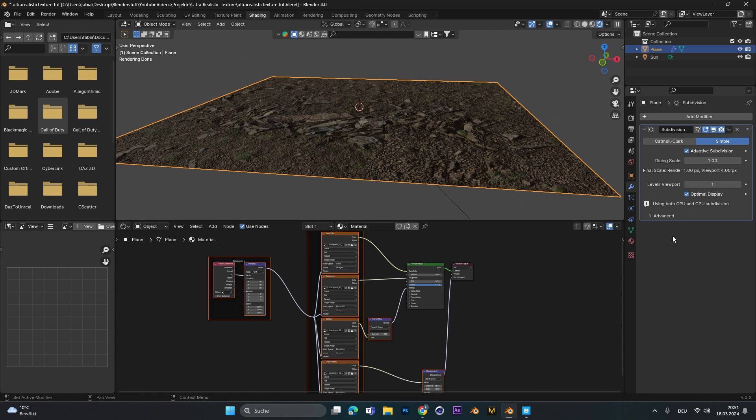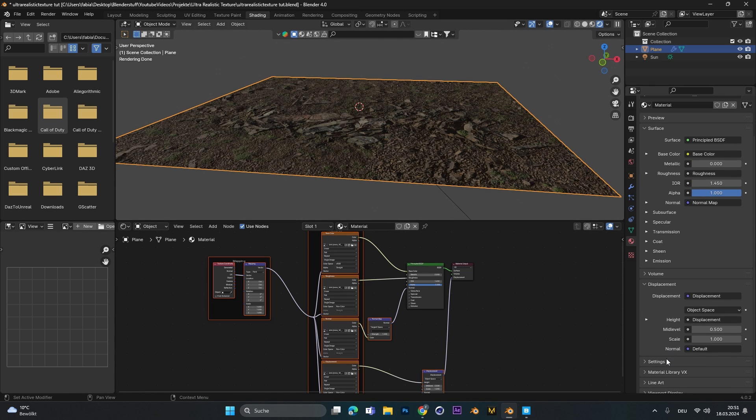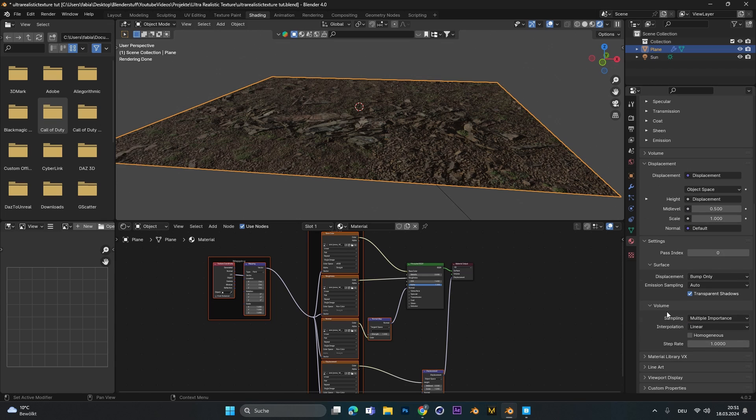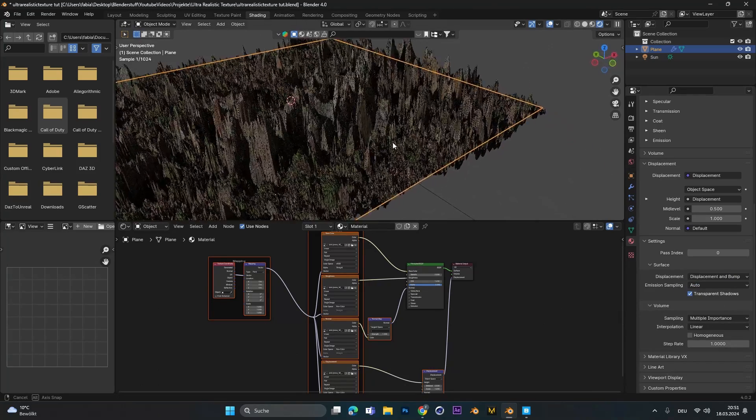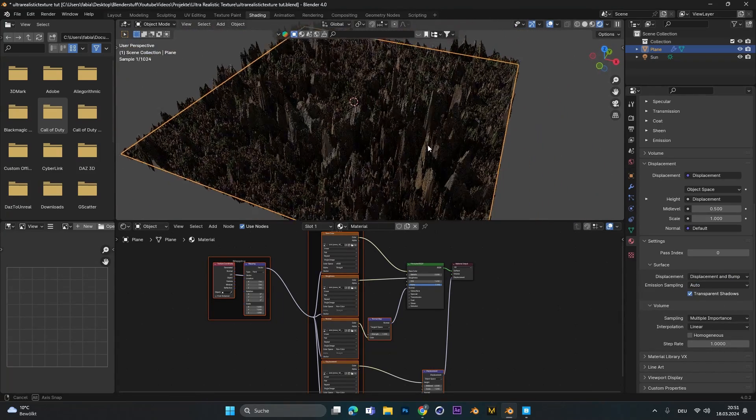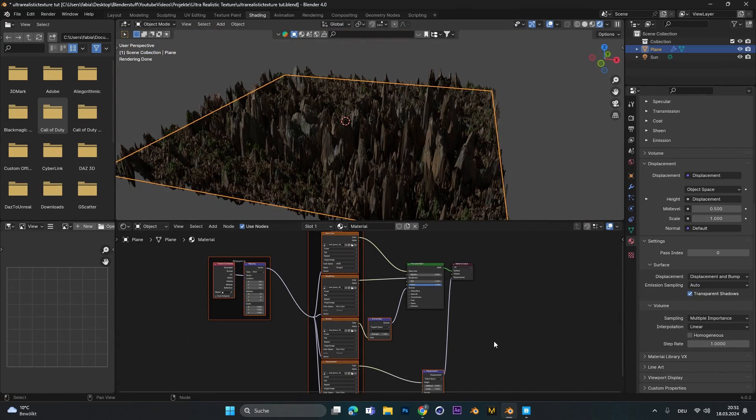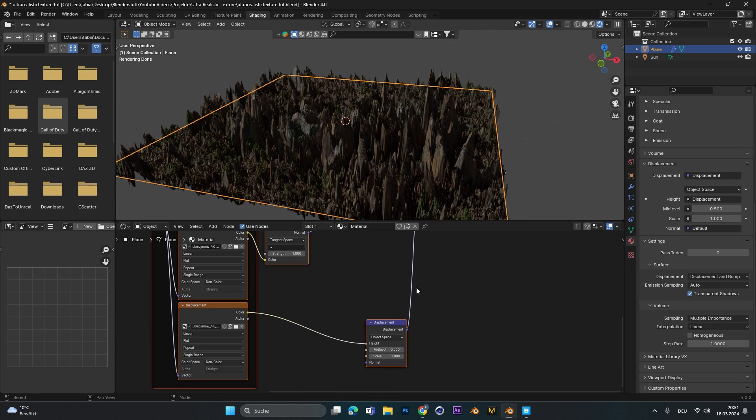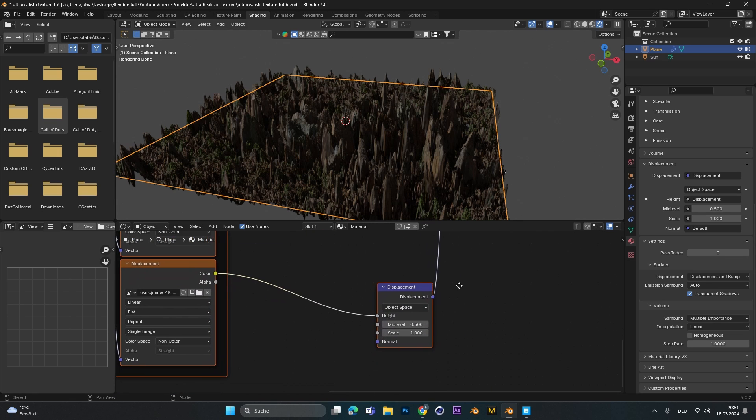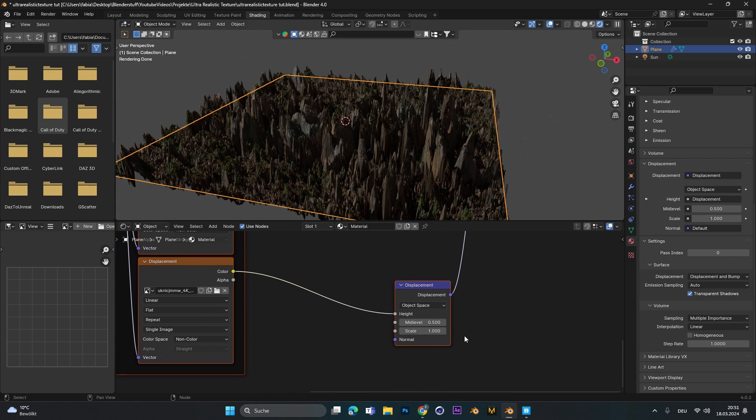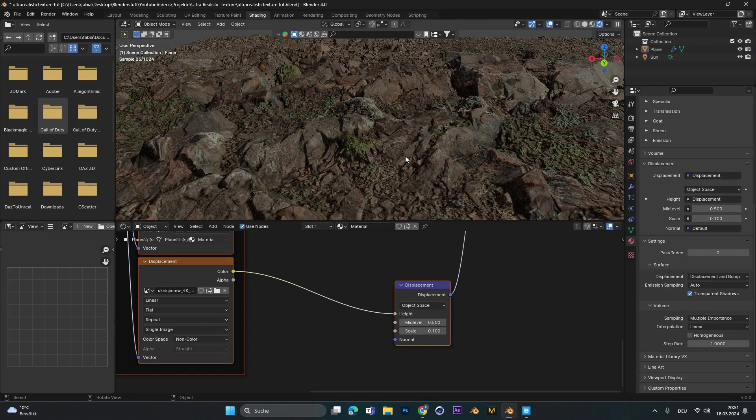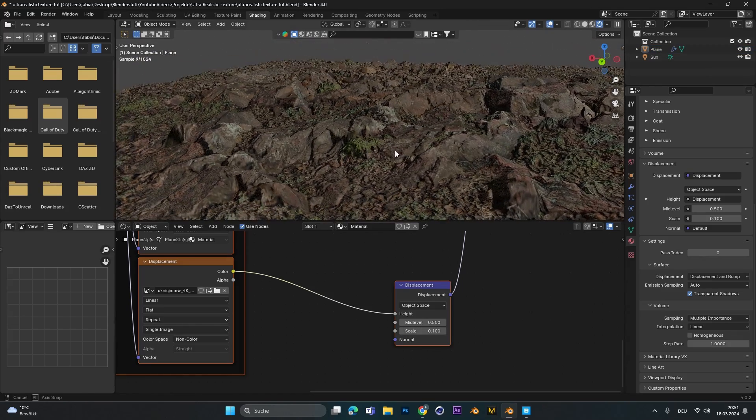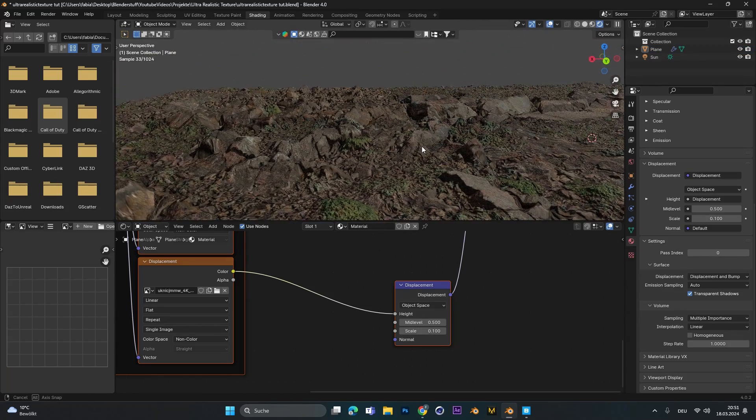The last step we have to do is go to material, scroll down to settings and under displacement we have to change it from bump only to displacement and bump. And as you can see something weird is happening. This displacement is way too big so we have to go into the material section and change the displacement from 1 to 0.1. And as you can see now we already have super details in the texture.